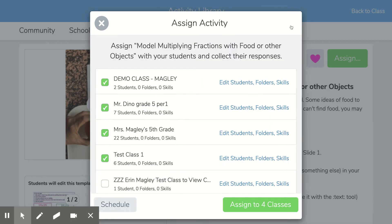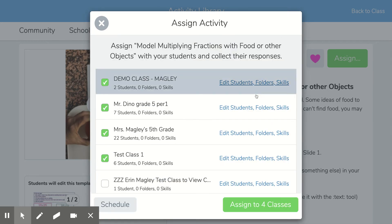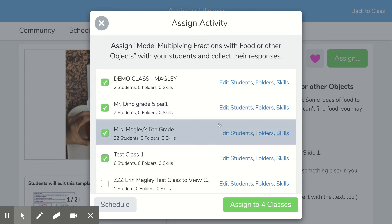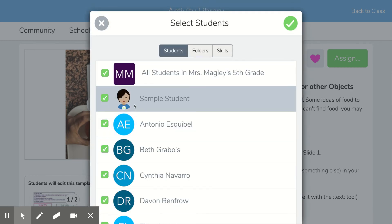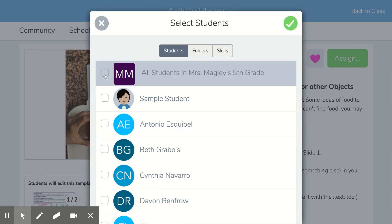Once you click those students, then you can hit the check mark, select a different class, and select the students you want there.